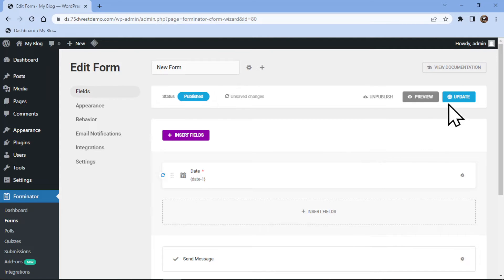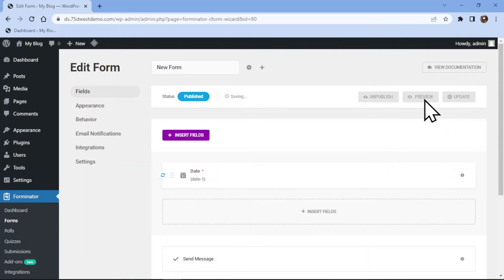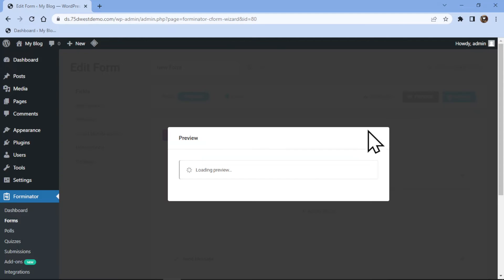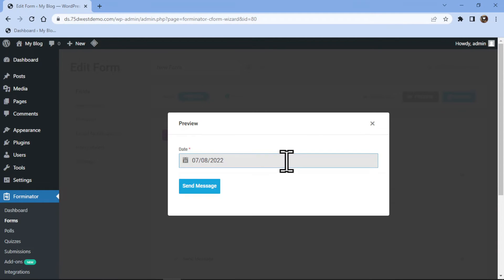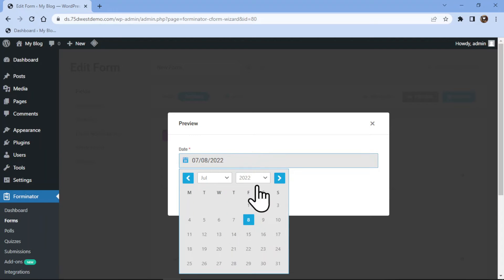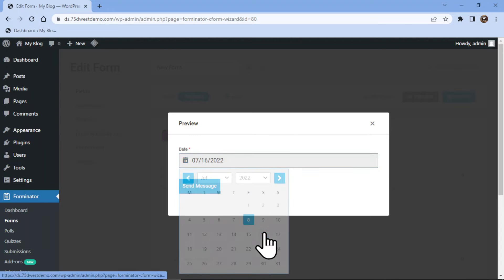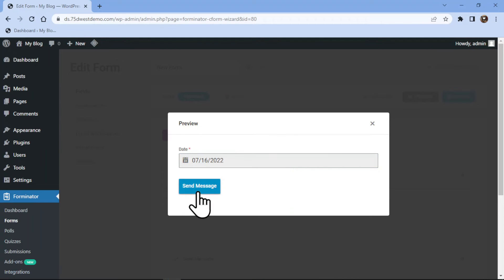It's now time to update the form so let's click on the update button. Let me now show you the preview of the date picker fields. You can see this is how the field works. So this was all about how to add a date picker field using the Forminator Forms plugin in WordPress.